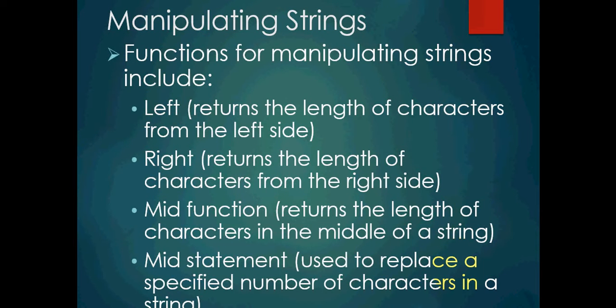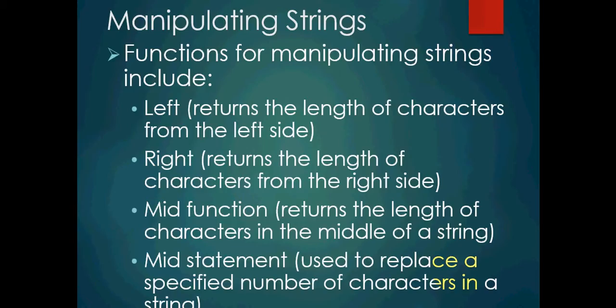Functions for manipulating strings include Left returns the length of characters from the left side. Right returns the length of characters from the right. Mid function returns the length of characters in the middle of a string. And mid statement is used to replace a specified number of characters in a string. Again, these seem a little bit abstract, but they will make more sense once you actually see them inside of a program and how they actually function.